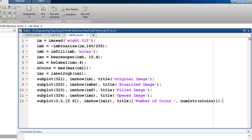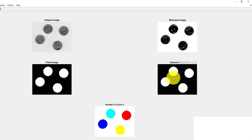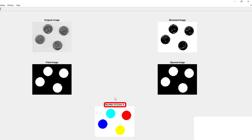Running this code produces the output. Here we can see the original image, the binary image achieved through thresholding, then region filling to remove all holes, then opening to remove all stray pixels that may have been counted as separate objects, and finally the labeled image. The number of coins is automatically extracted as four. The label2RGB command gives white color to the background and different colors to all foreground objects so we can visualize them separately and clearly.